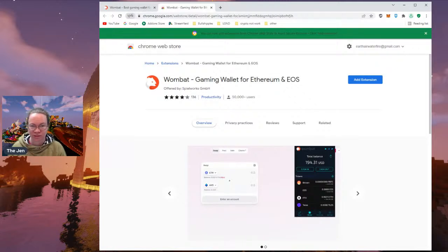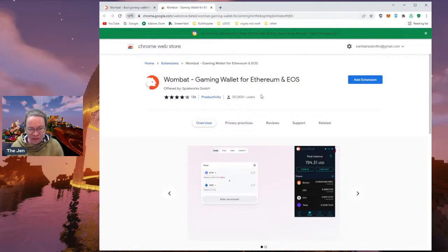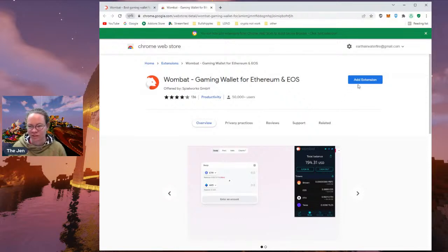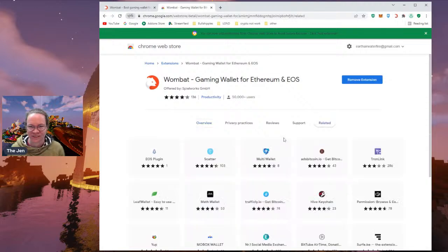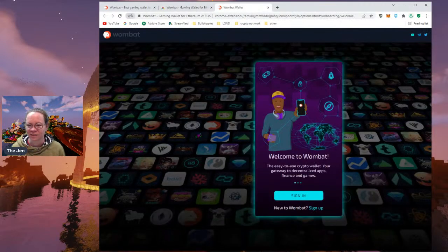Clicking that button, it says 'Add an extension — Wombat Gaming Wallet for Ethereum and EOS.' Before I do that, I'm double-checking this link: chrome.google.com/webstore. This looks legitimate, because sometimes even things from reasonable sources — just always double-check. I'm going to add that extension. Extension Guard has blocked Wombat Wallet from installing because it can read and change data on websites, display notifications, and modify data you copy and paste. I understand those risks — let's go.